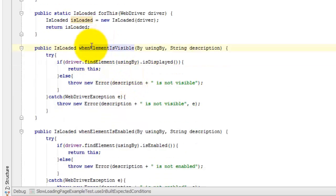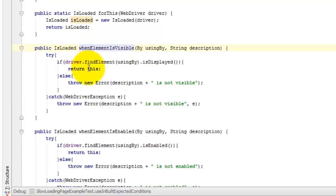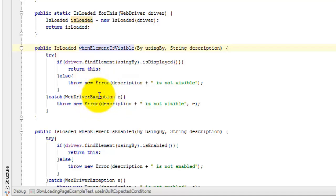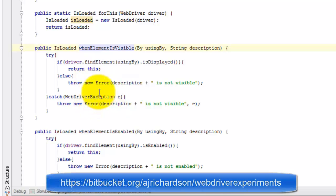And we've got these when element is visible checks, which they're fluent in that they return this if it passes so I can chain them and they throw an error when they fail, which is captured by the slow loadable component.